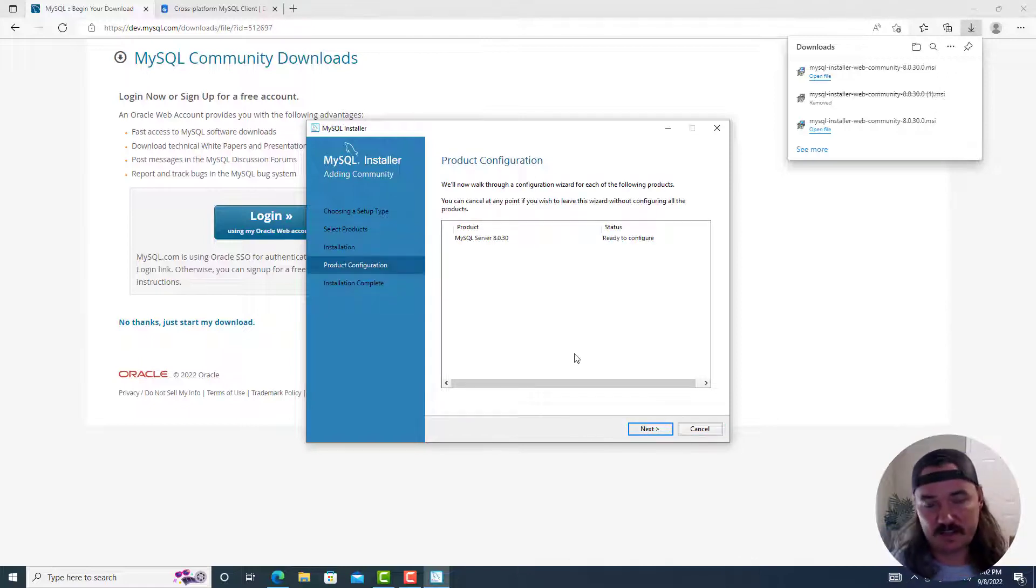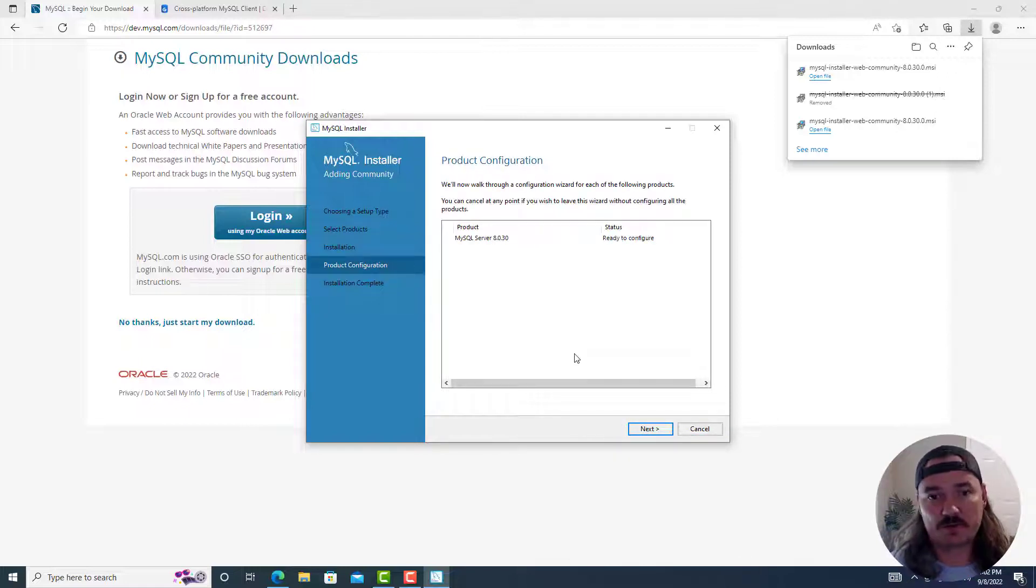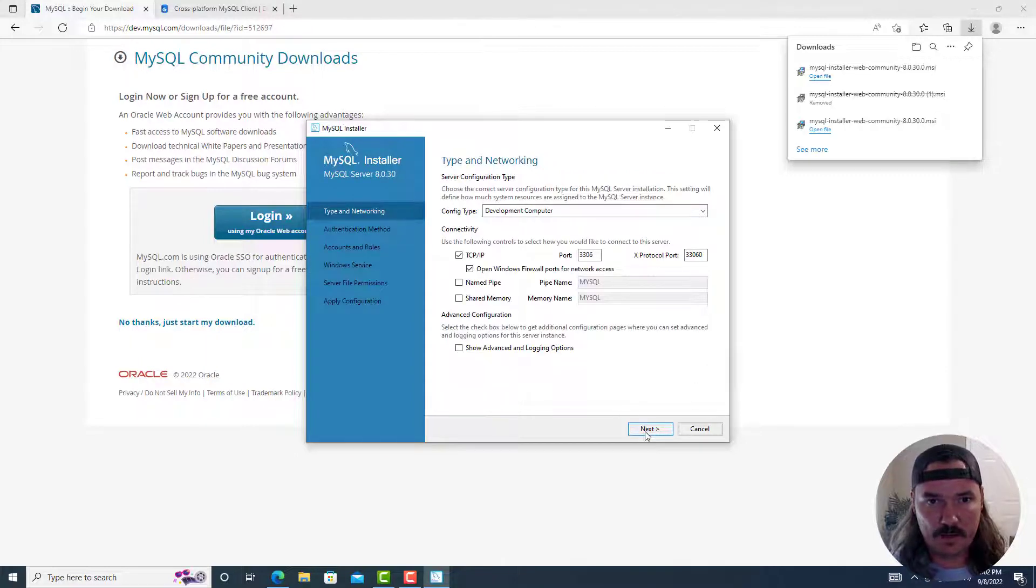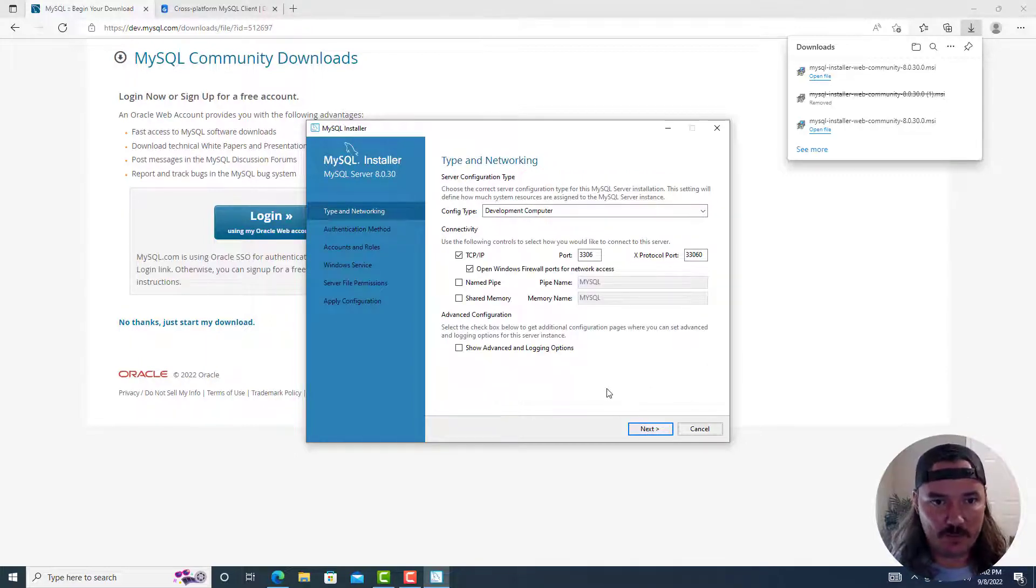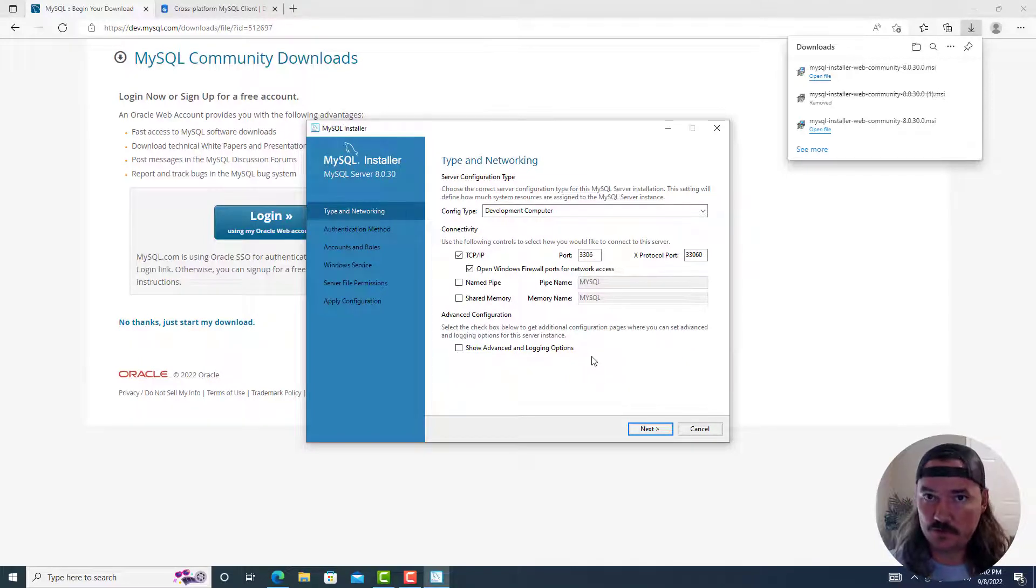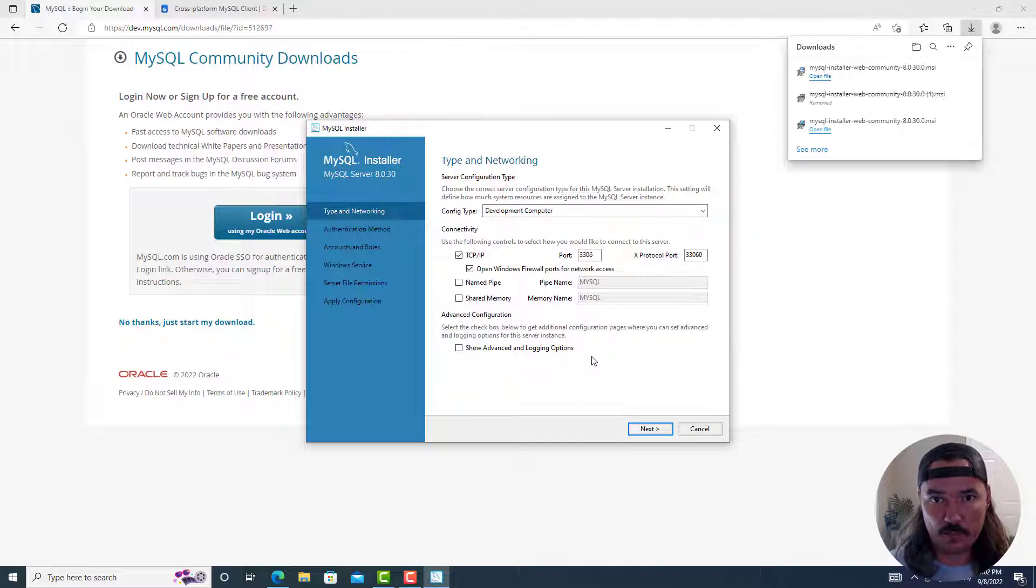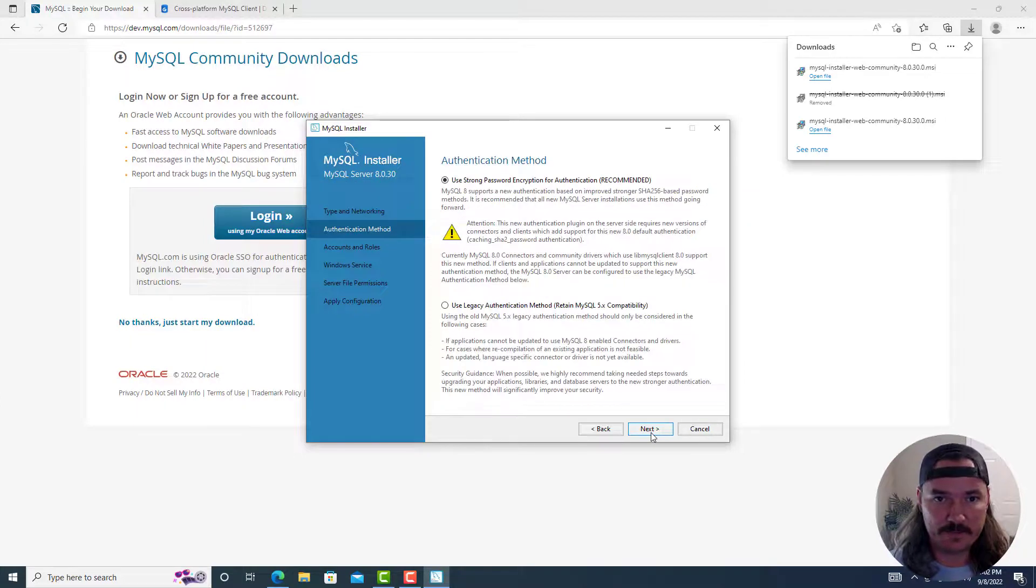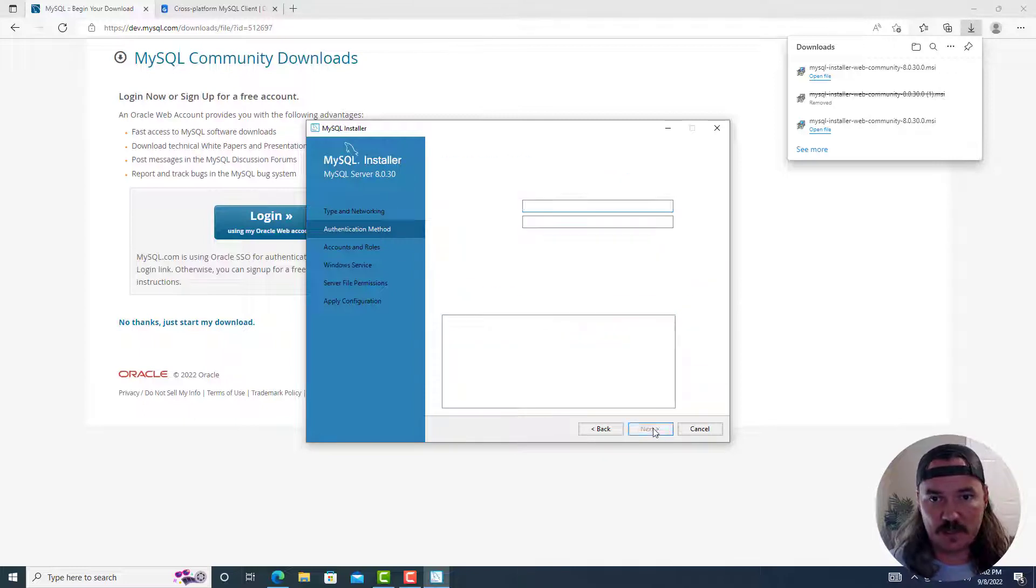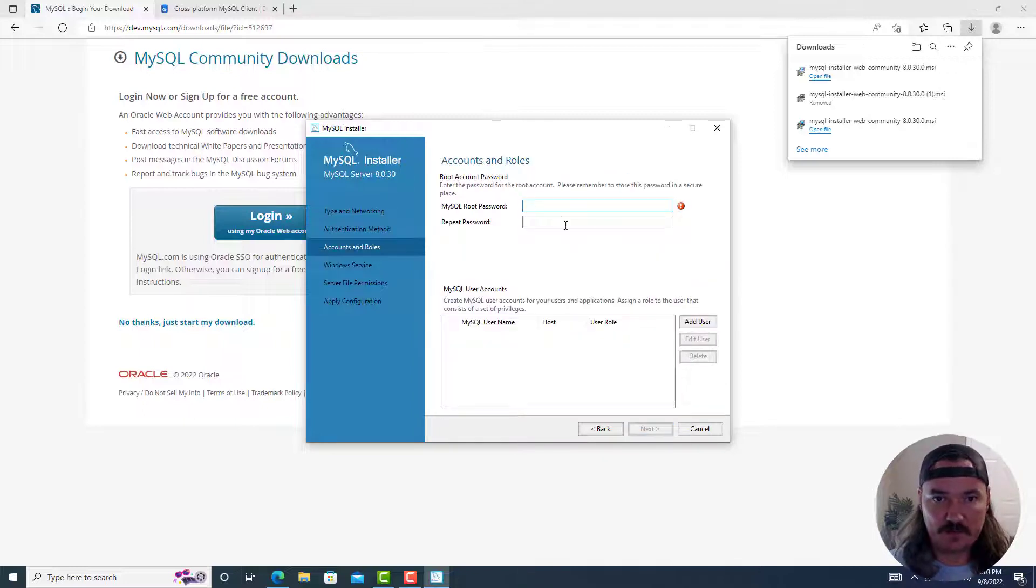Now it's saying that the product configuration for MySQL server 8.030 is ready to configure. So we'll click on next. And it takes us to the type and networking page. Here you're going to leave everything configured to the default unless you know specifically what and why you're changing. So click on next. Authentication method. Again, leave the default, highly recommended. Click on next.